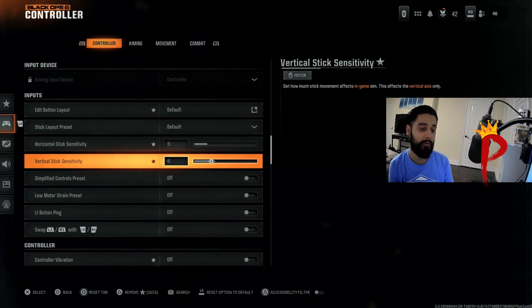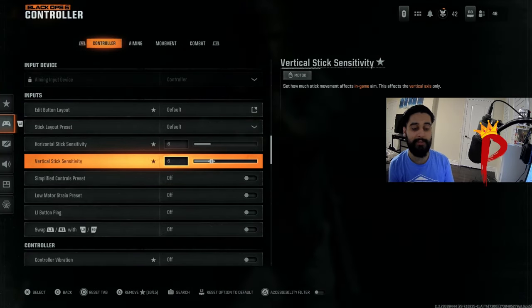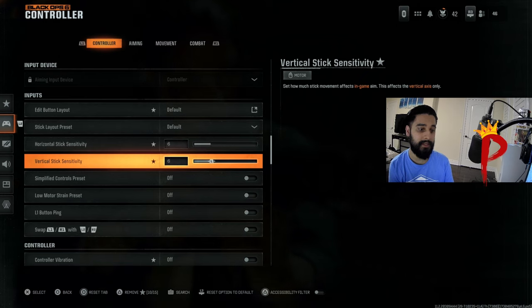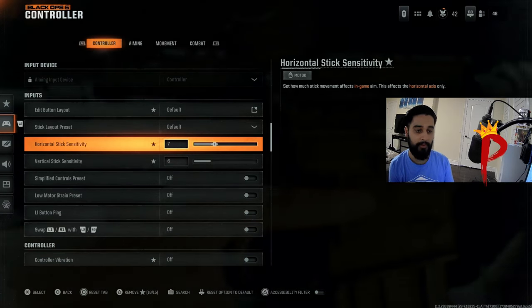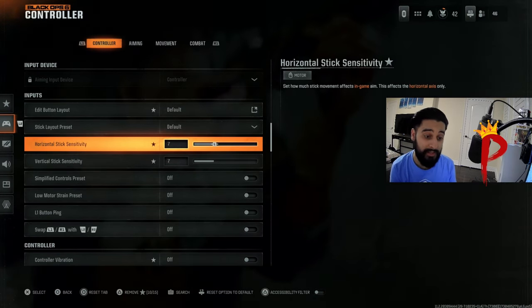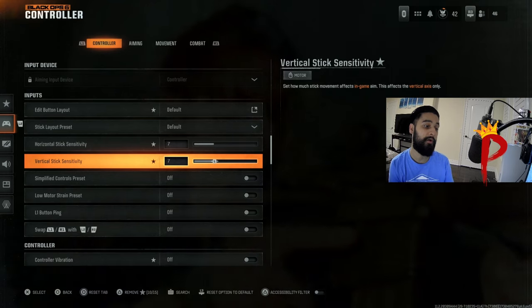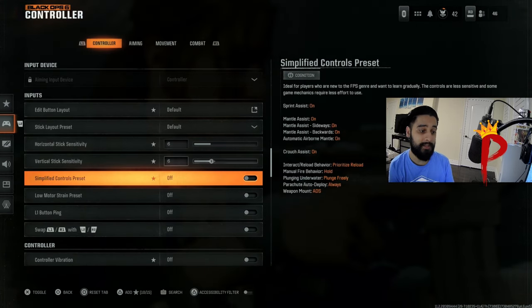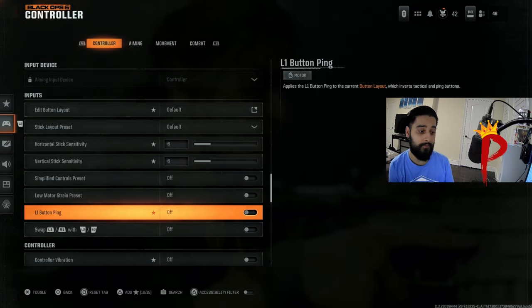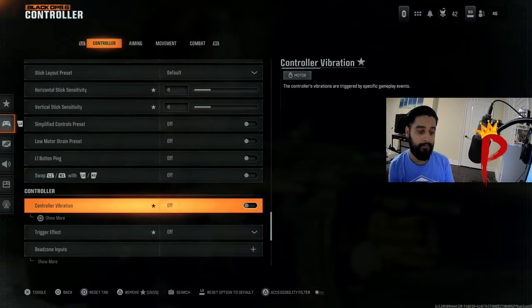If you play a little bit lower sense, you might want to play on five. I like the middle ground. I play on six-six and I've been playing on six-six for a while now. If you like a little bit faster since, I would go seven-seven. I wouldn't go above that though. I'm gonna keep mine at six-six.